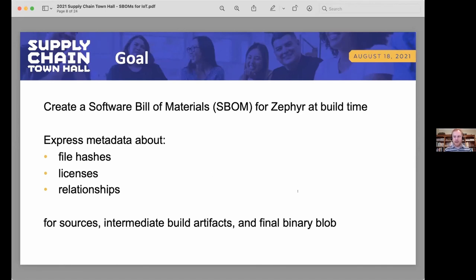I'm an attorney with the LF and also do some development. My particular interest is on the licensing side — tracking which open source licenses applied to source files and how they flow through to binaries. But as part of building that and gathering that data, we're also gathering data about hashes, relationships, and so on, which is of particular interest for security transparency about which versions were used.